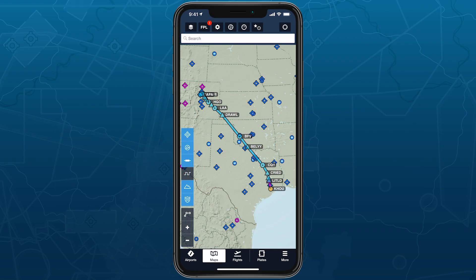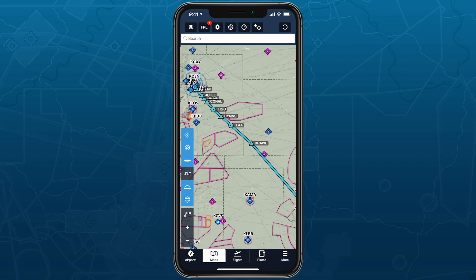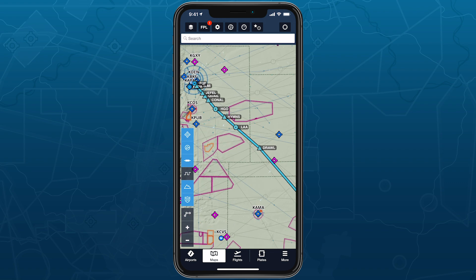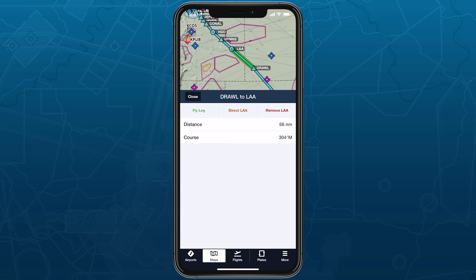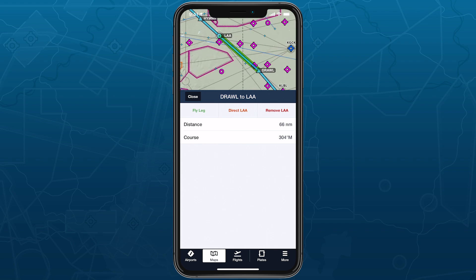On iPhone and iPad in split-screen mode, the sidebar slides up from the bottom of the screen rather than the side, but still allows you to interact with the map and tap on other map elements.